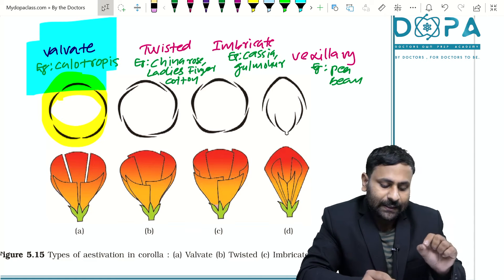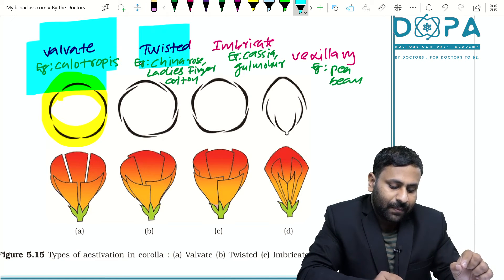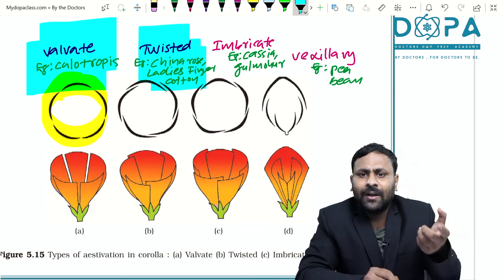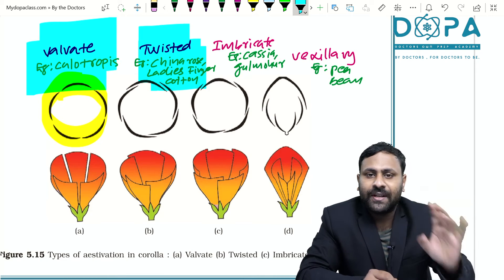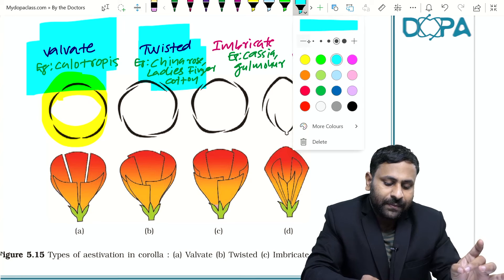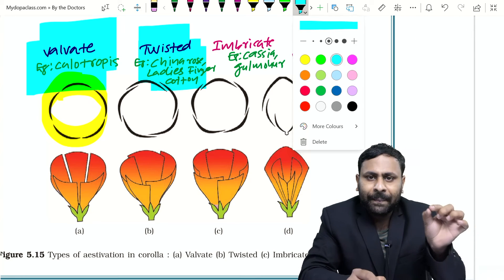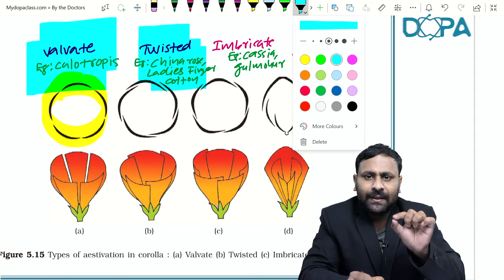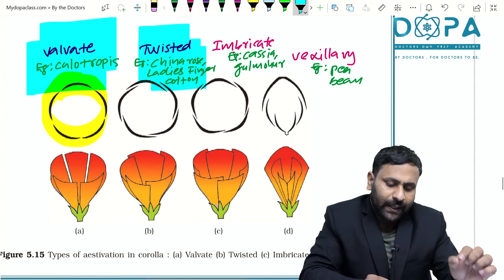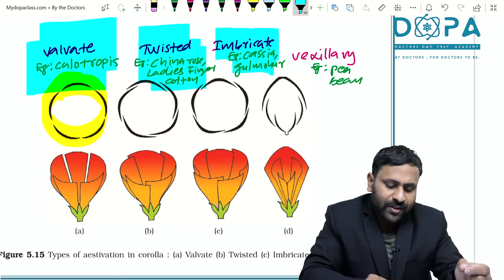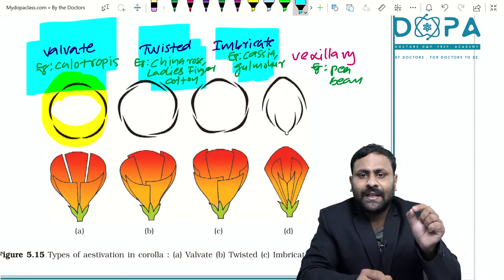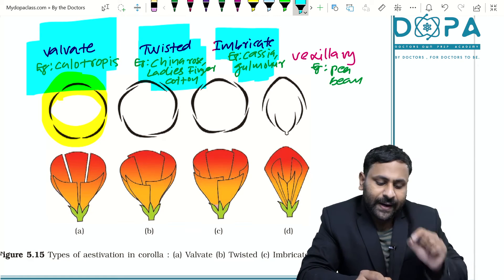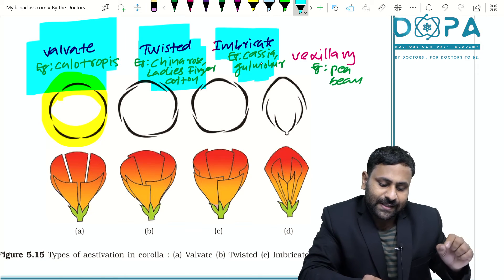In twisted aestivation, sepals and petals overlap each other in a regular manner. Examples for twisted aestivation are China rose, lady's finger, and cotton. Imbricate aestivation means sepals and petals overlap each other but in an irregular manner.